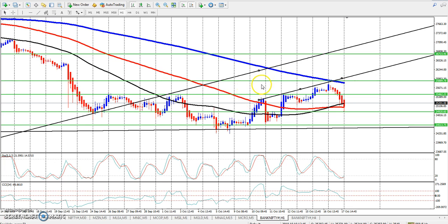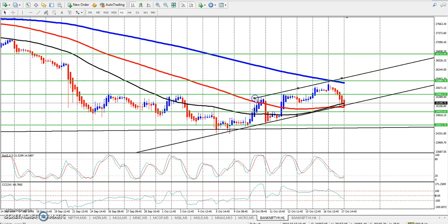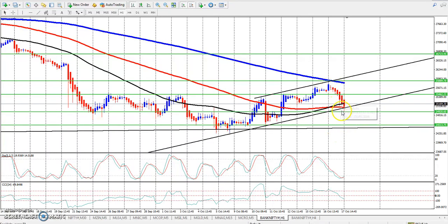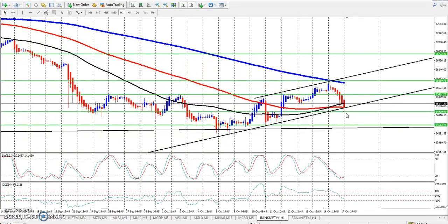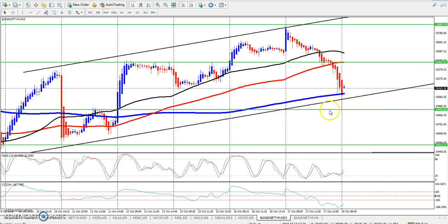Look at the previous high points and previous low points and connect them. If the market is under the range and then gives a breakout, you need to confirm that move before going short. You can look at the 15-minute or 5-minute chart and apply the 100 or 200 moving average.